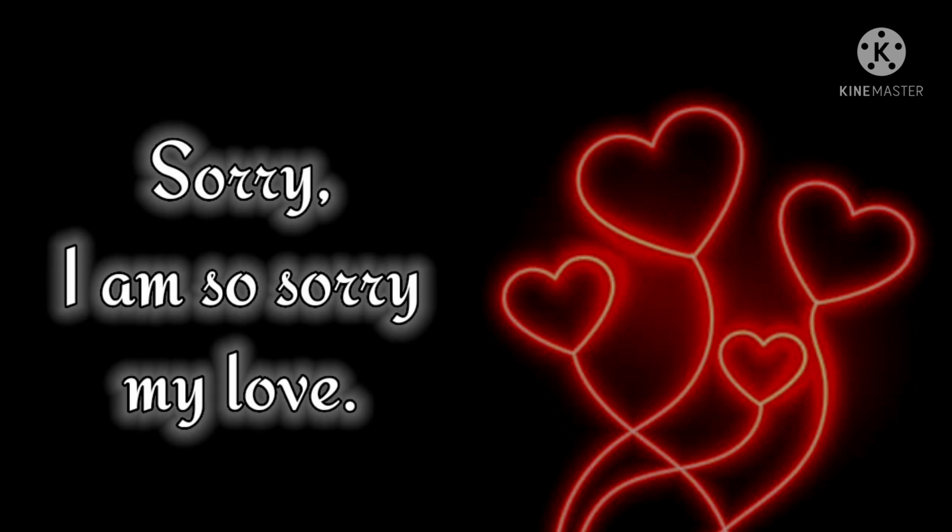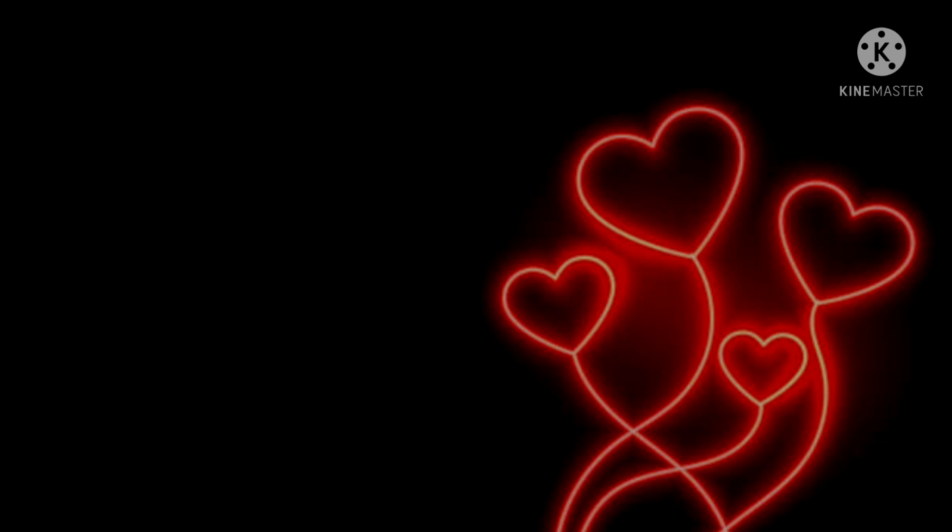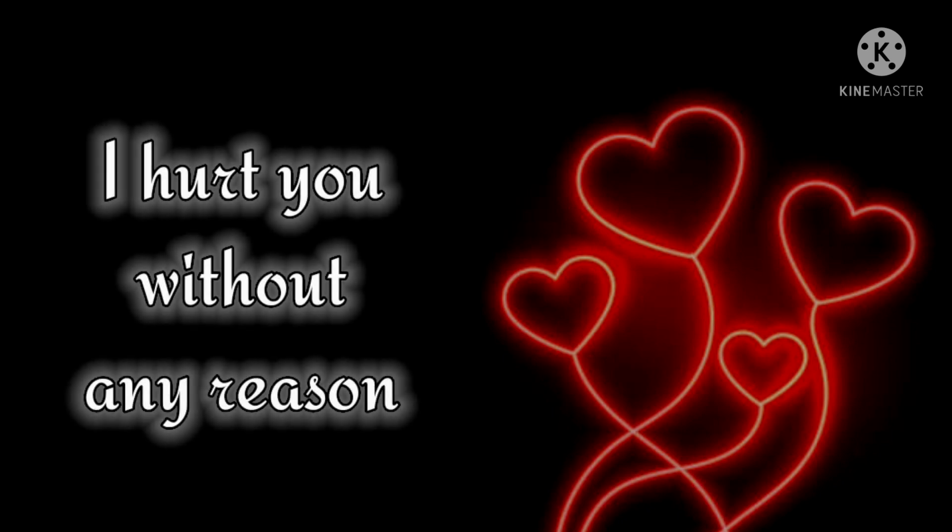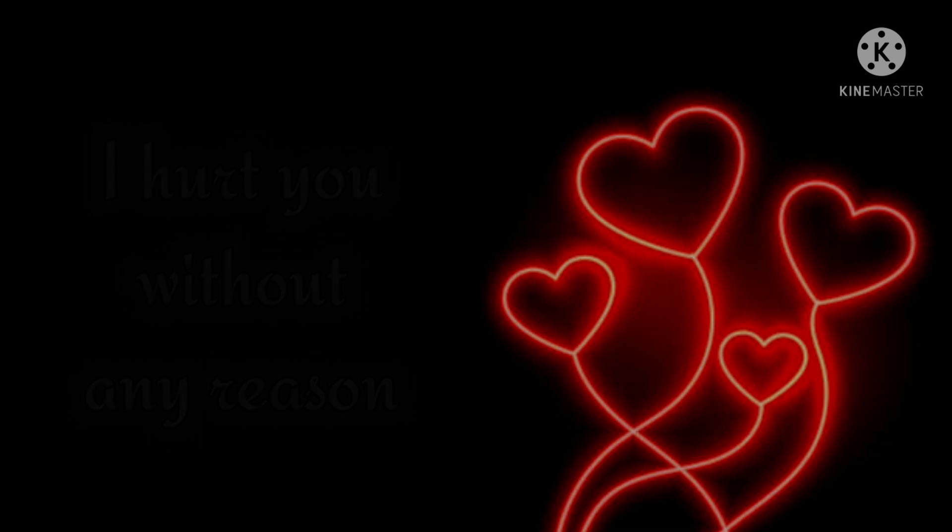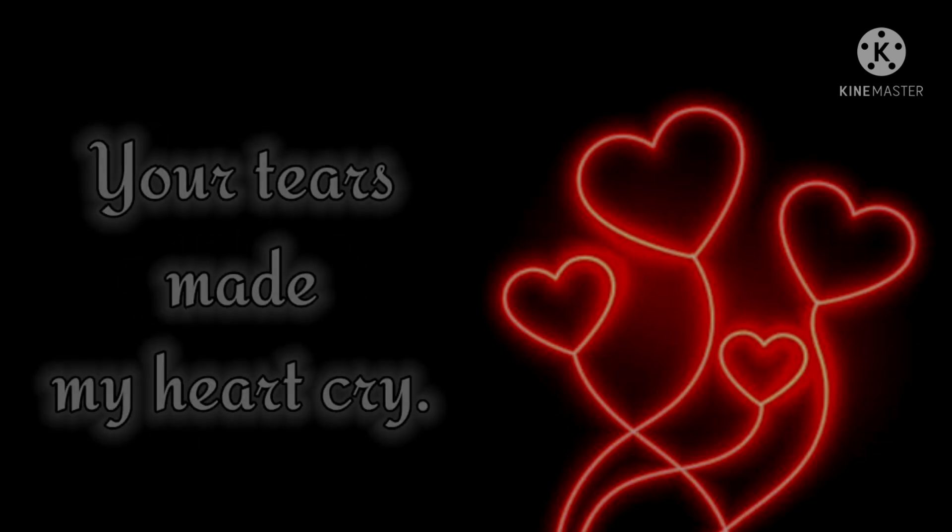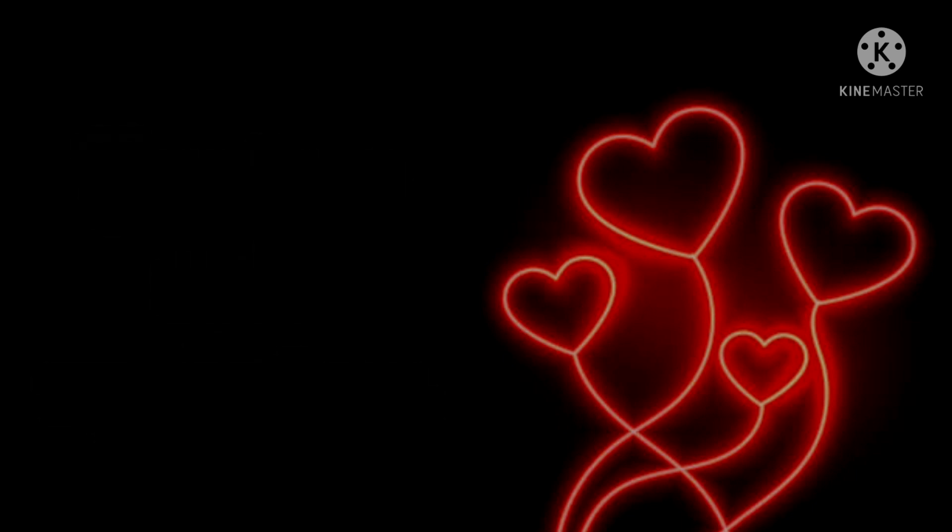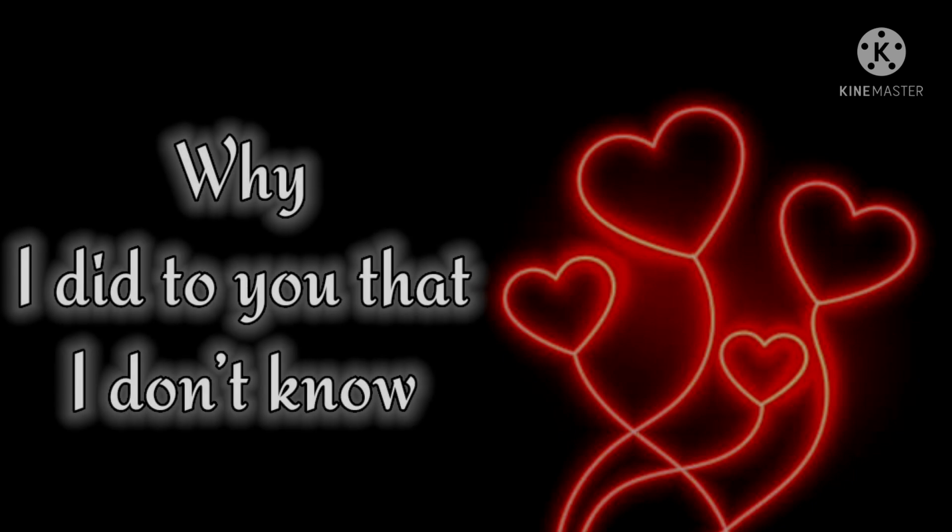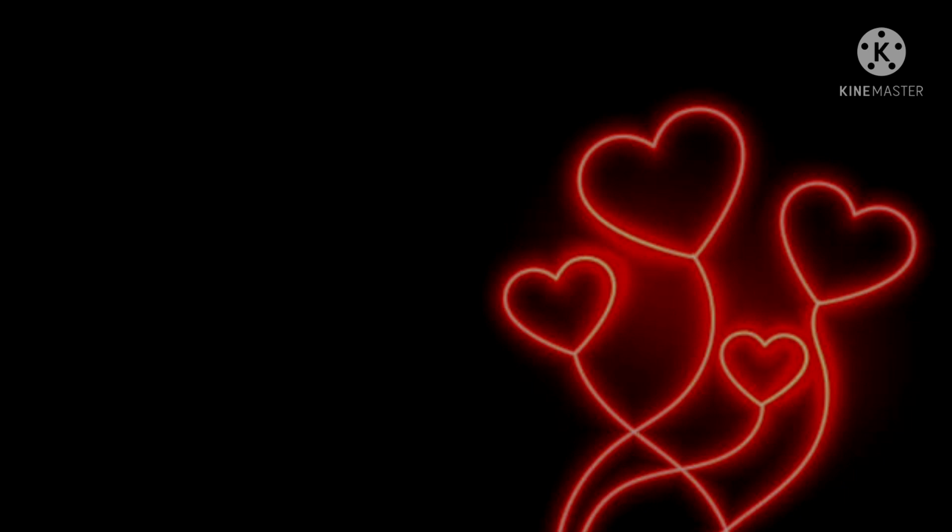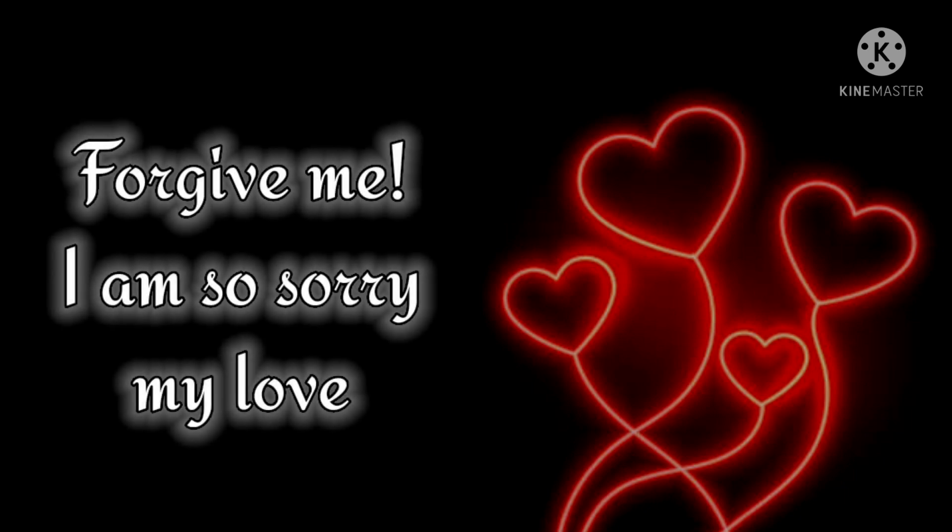Sorry, I'm so sorry my love. I hurt you without any reason. Your tears made my heart cry. Why I did to you that, I don't know. Forgive me, I am so sorry my love.